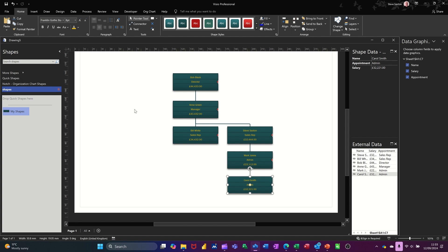And I've created the data graphics sitting on top like that. So that's all I want to talk about in this module. How you can set up your own data graphics, your own shapes, your own stencil, and then create your own organizational chart. So thanks for your time. I'll catch you on the next one.